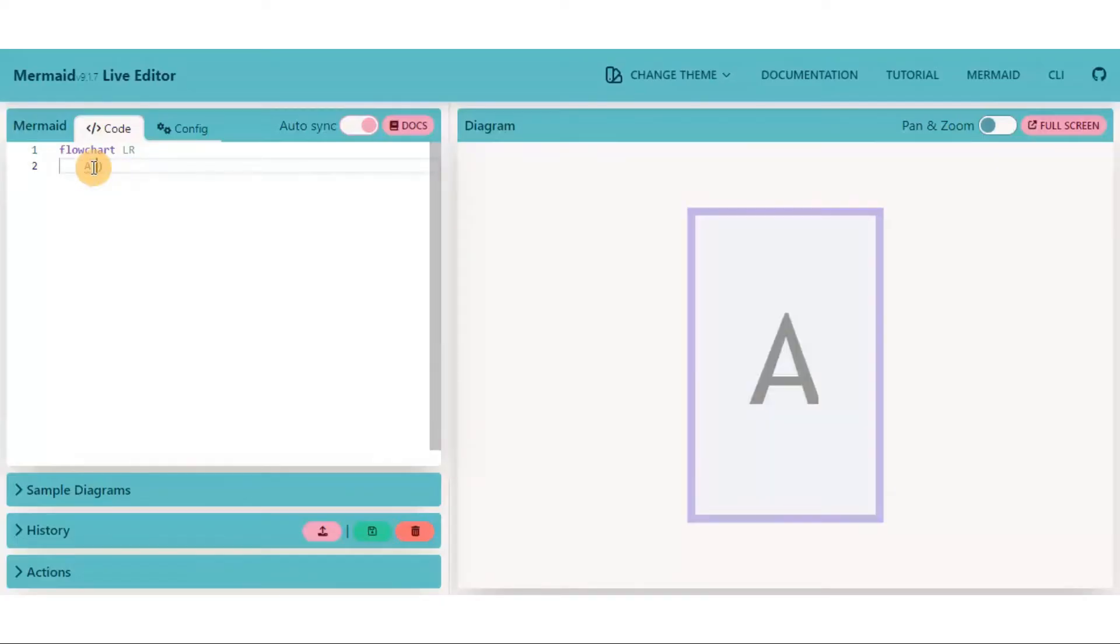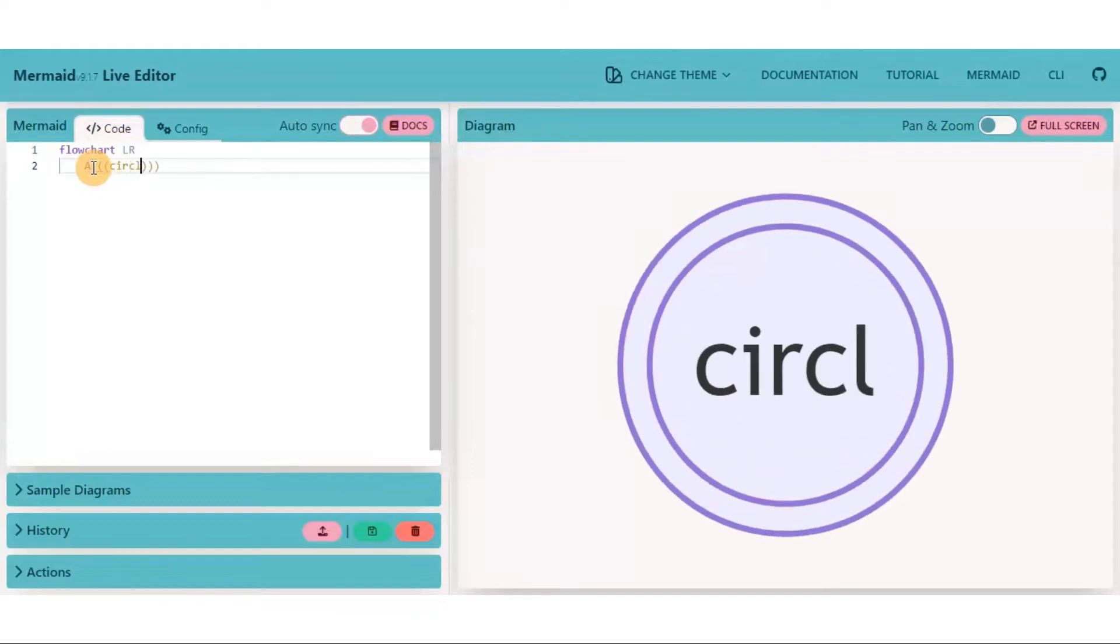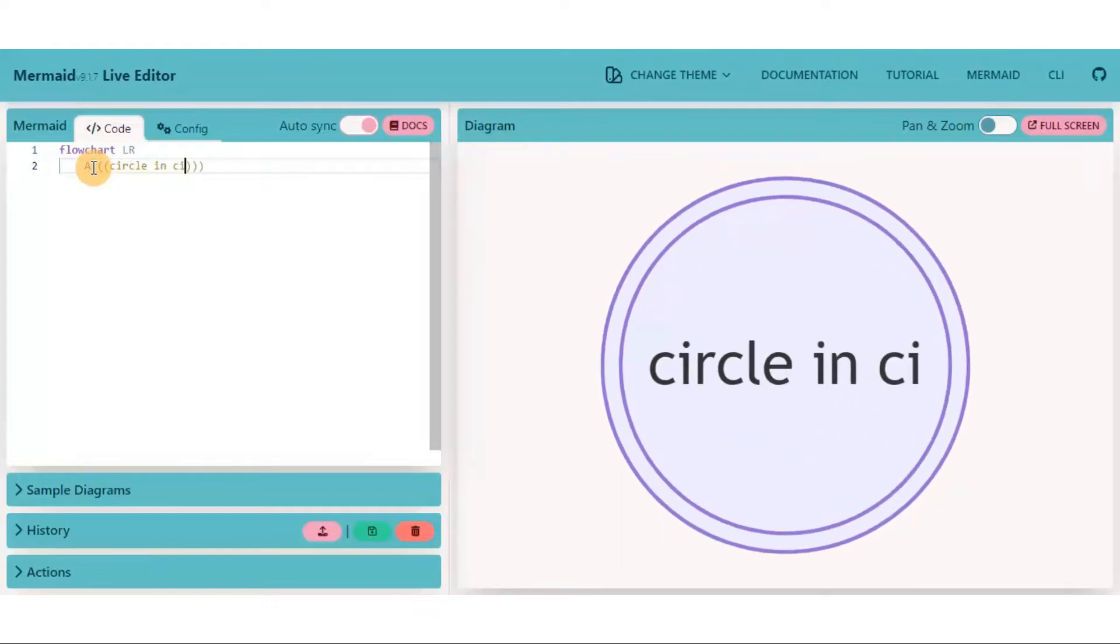For a double circle node, put text inside three circular brackets.